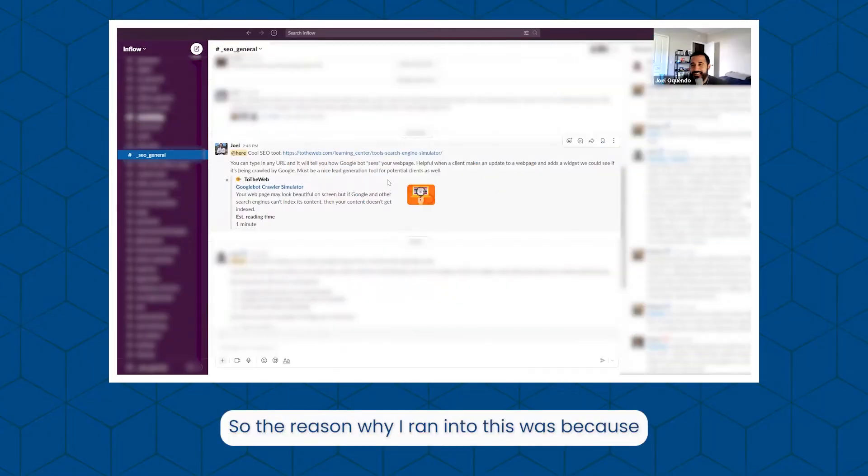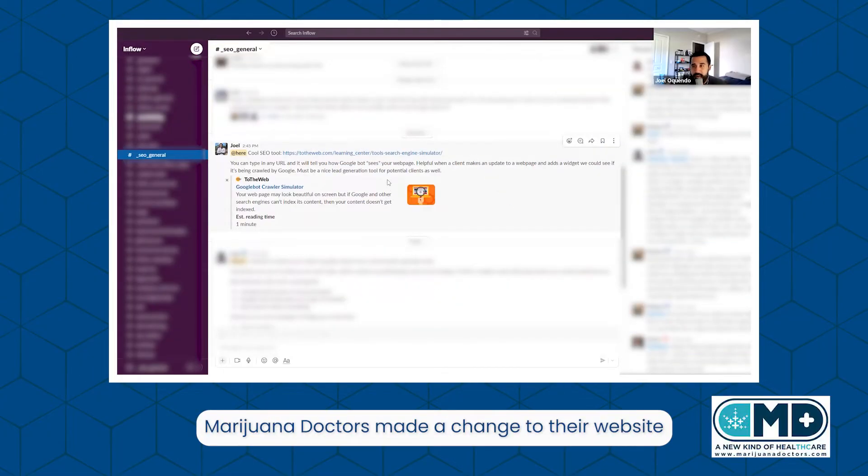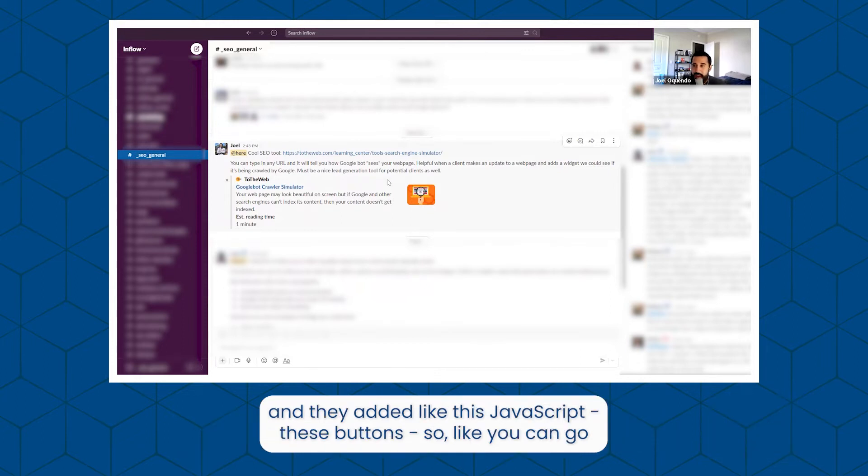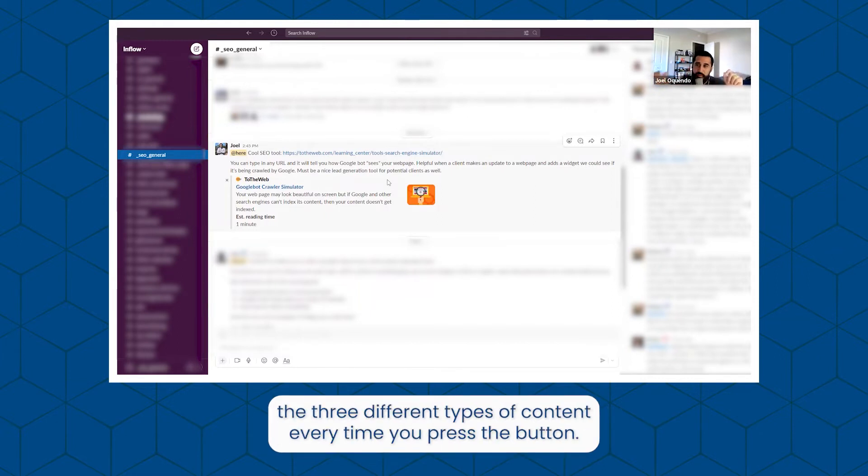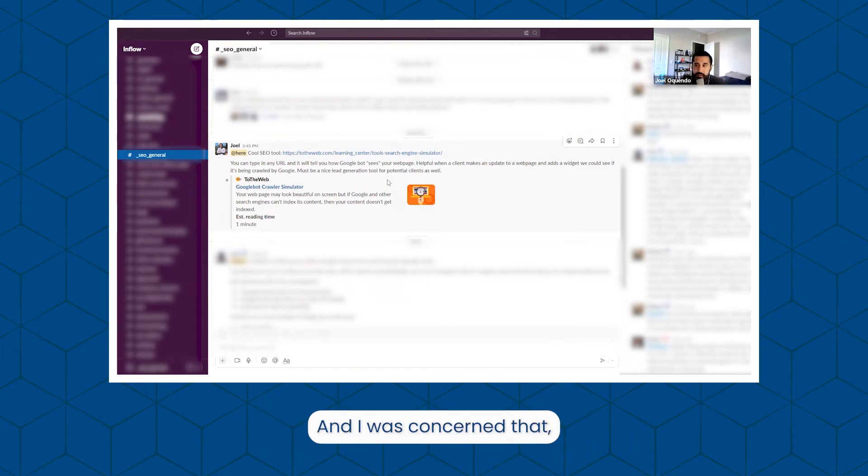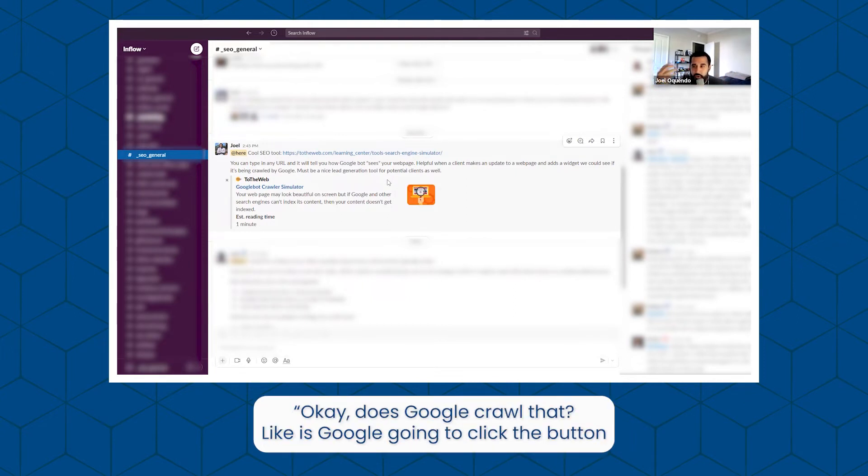So the reason why I ran into this was because Marijuana Doctors made a change to their website and added JavaScript with these buttons. You can press button one, button two, button three and see the three different types of content every time you press the button. I was concerned that, okay, does Google crawl that?